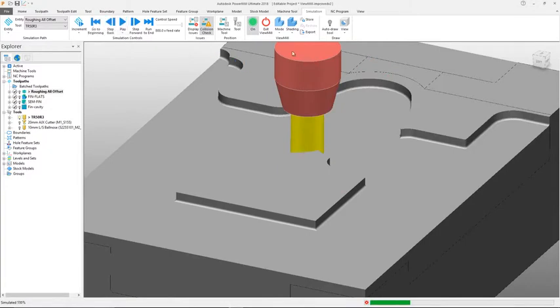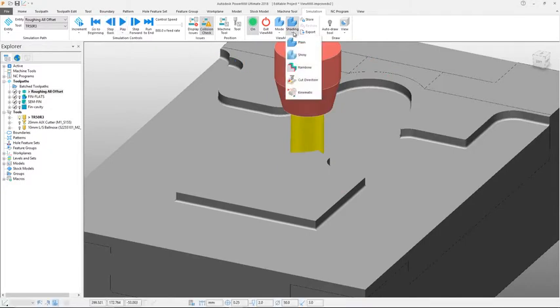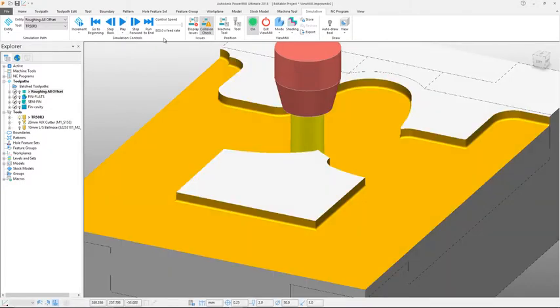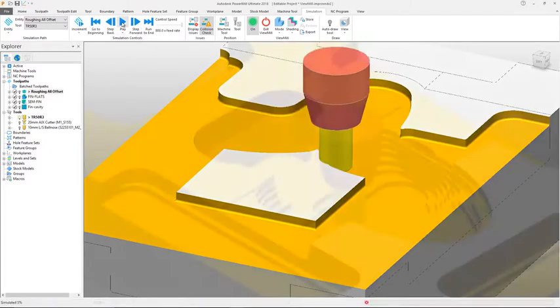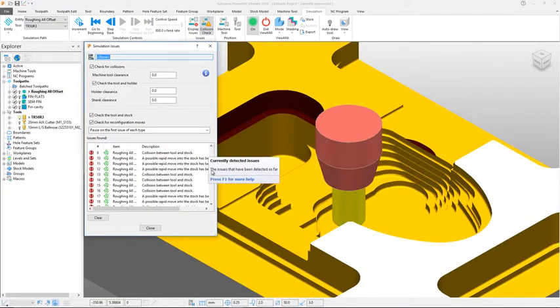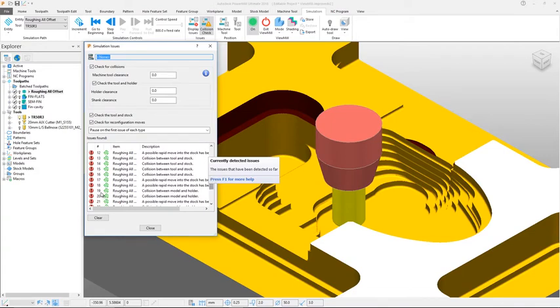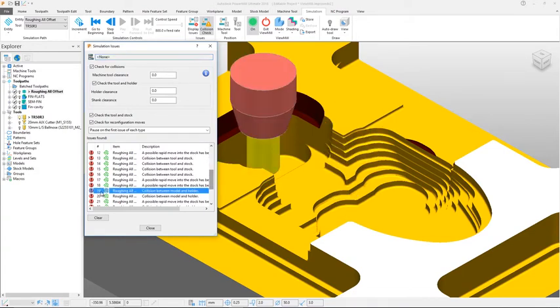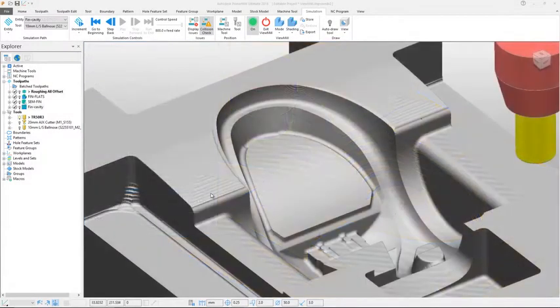This is especially useful when simulating on large and complex parts. During simulation, the tool and holder are now dynamically collision checked against the ViewMill stock, allowing issues to be quickly identified and rectified, reducing the need for simulating in third-party software tools.